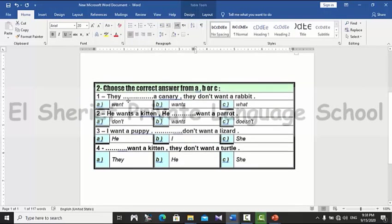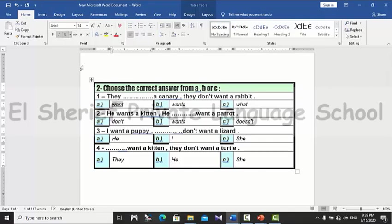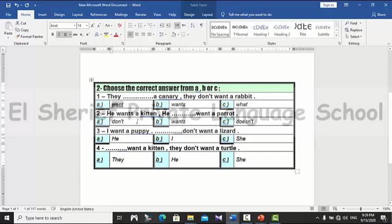Question number two: choose the correct answer from a, b, or c. Number one: they ___ a canary, they don't want a rabbit. As you know, subject 'they' is followed by the base verb, so the answer is 'they want a canary.' Number two: he wants a kitten, he ___ want a parrot. The answer is 'doesn't want a parrot.'